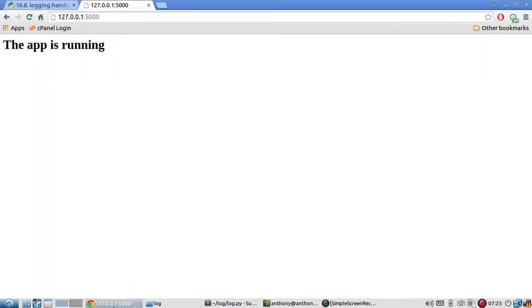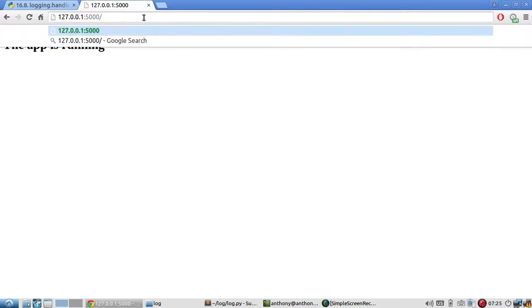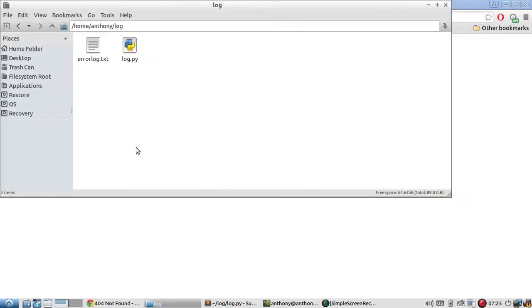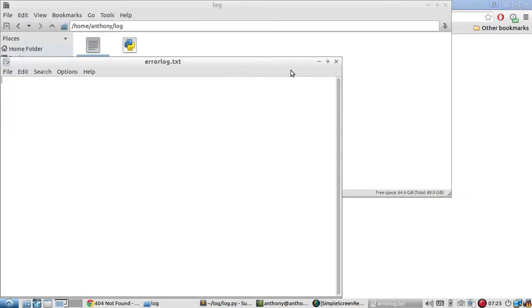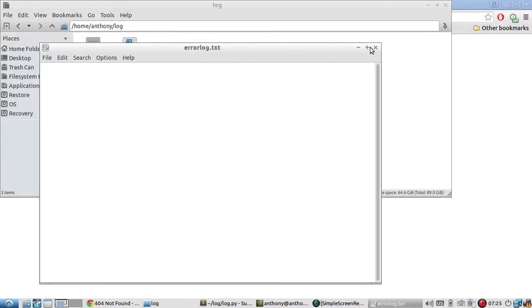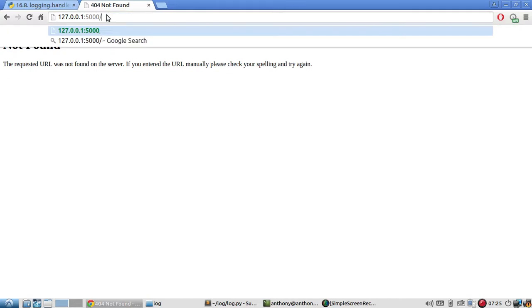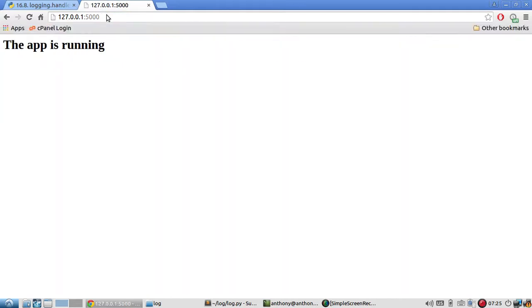And one thing you should note is it only logs application errors not typical HTTP errors. So if I do something like this and I go to a page that doesn't exist, not found, this doesn't get logged in the error because it's not the type of error that you're looking for. It's not an application error, it's just a basic HTTP error and that's why they have all those error codes for those.